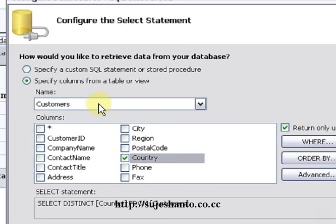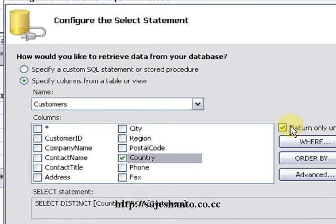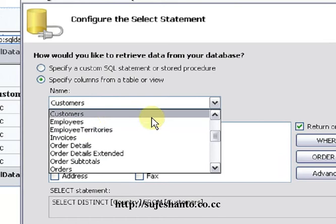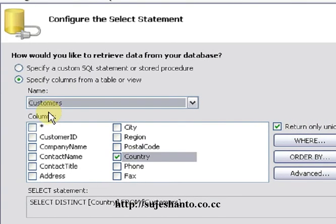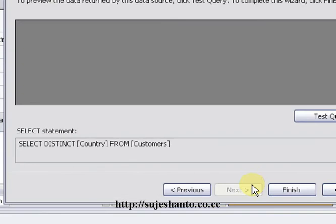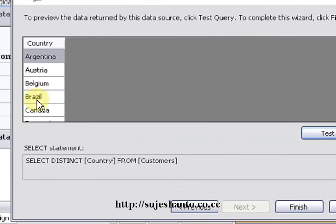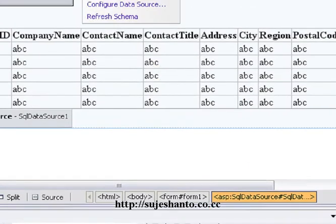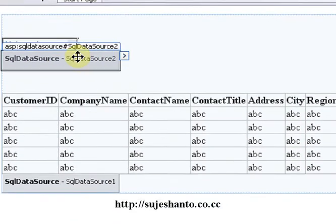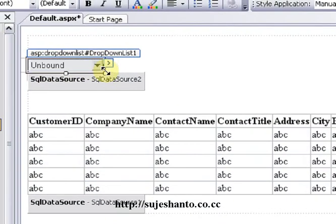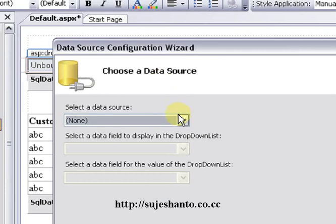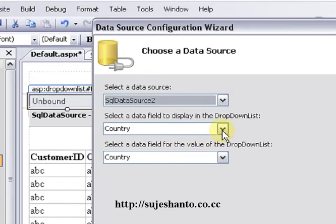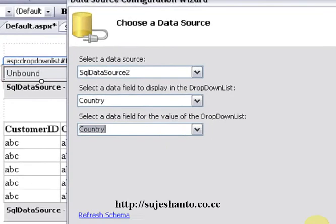I will return only Unique Rows to display all distinct countries. If you click on a country from the drop down list, you will be able to see all the information. Click on the Customers table and select Country, then click Next and test. Countries are shown. I will click Finish. Now I will configure SQL Data Source 2. I will test the drop down list — click the Smart Tag, choose Data Source 2, select the Country field, and click OK.